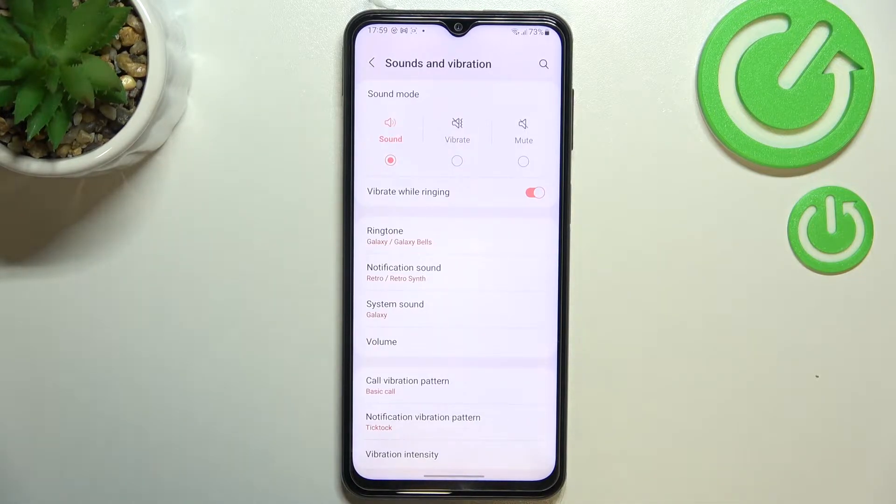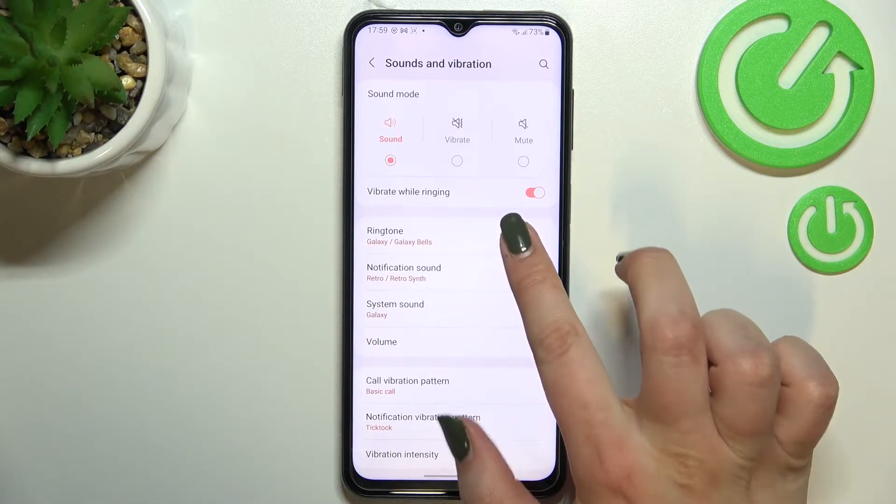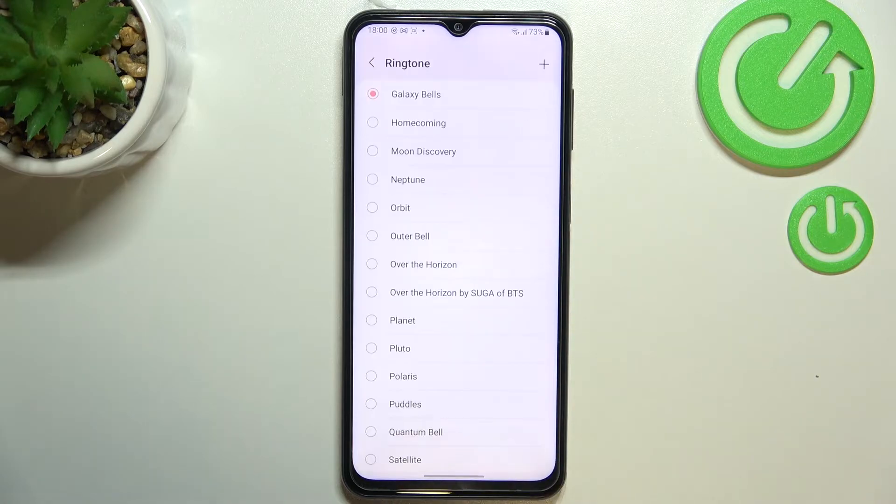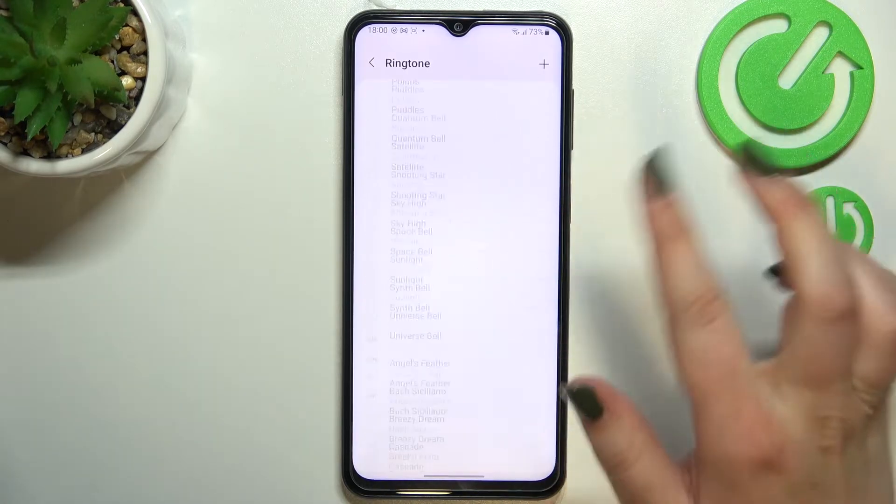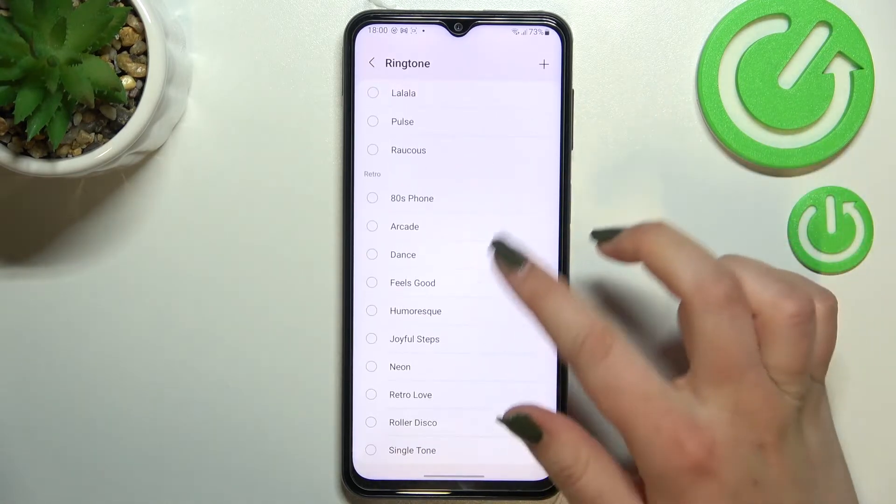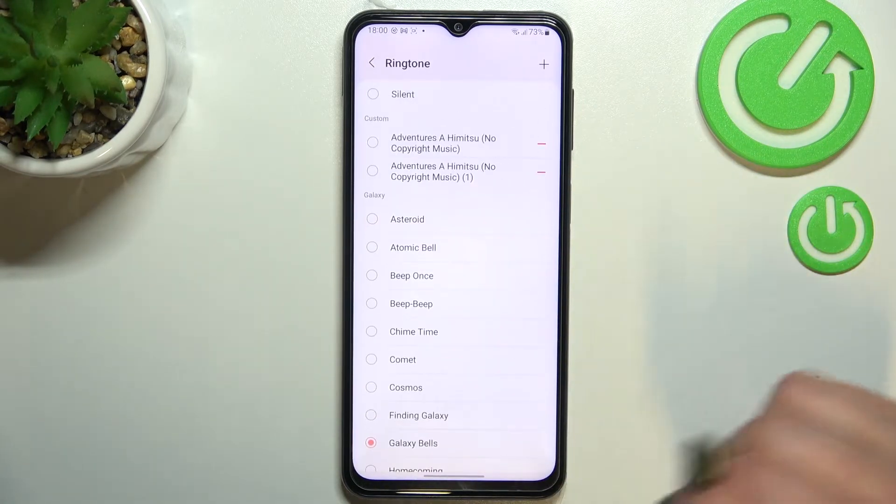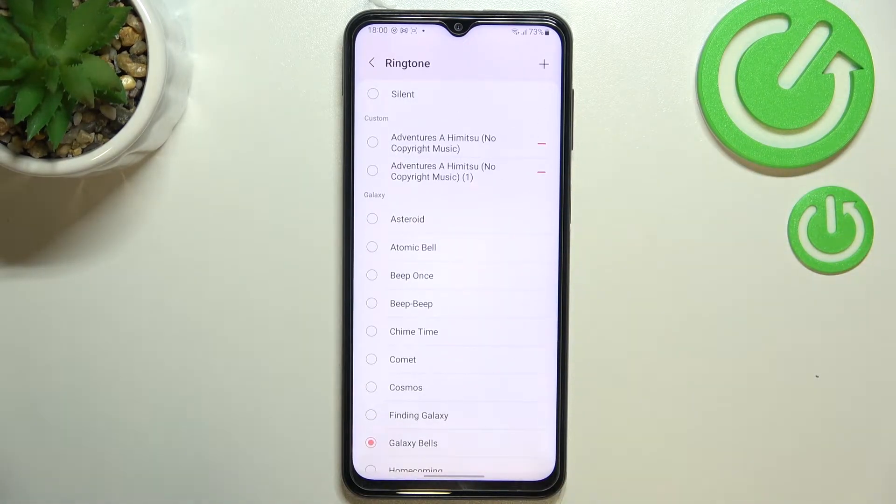So in order to change the ringtone for example just tap on it and as you can see we've been immediately transferred to the full list of all available ringtones from which we can choose.